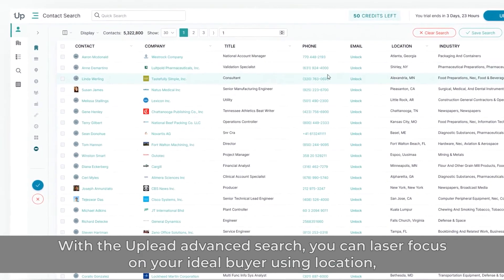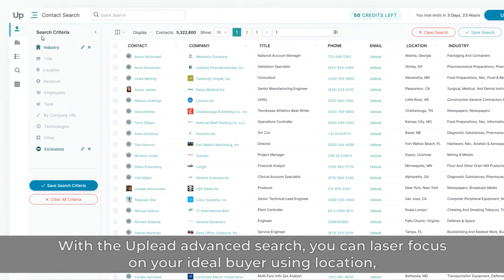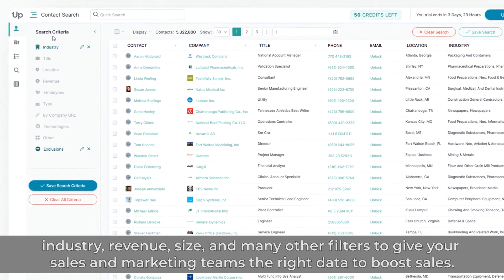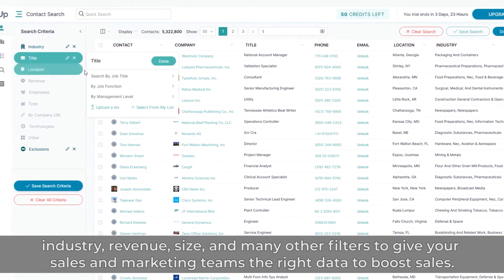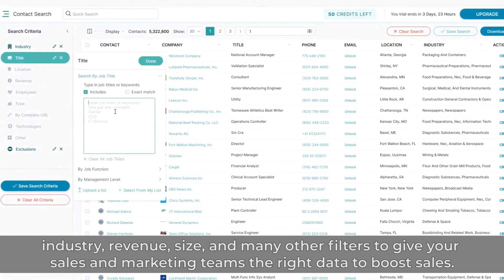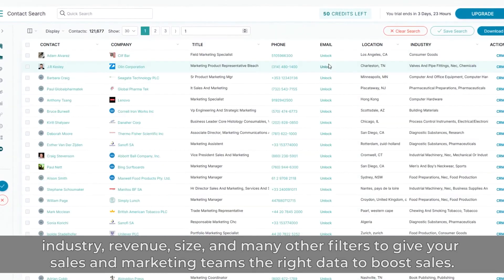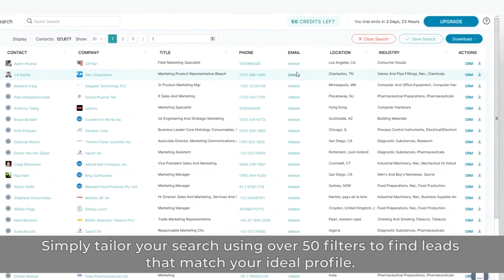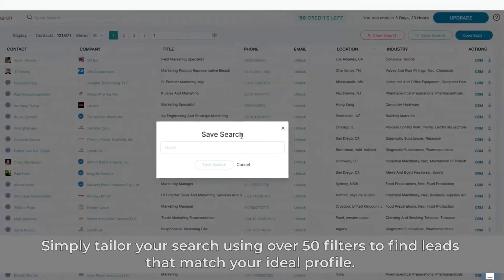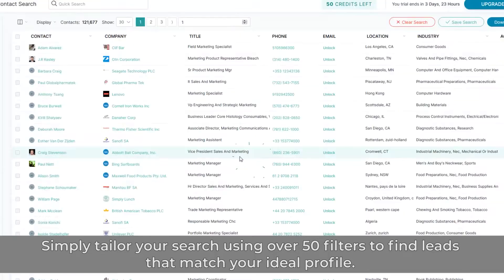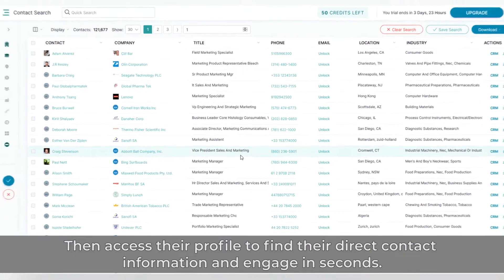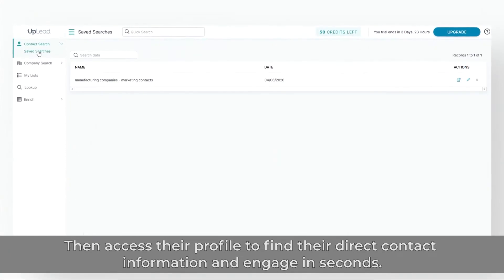With the Uplead advanced search, you can laser focus on your ideal buyer using location, industry, revenue, size, and many other filters to give your sales and marketing teams the right data to boost sales. Simply tailor your search using over 50 filters to find leads that match your ideal profile, then access their profile to find their direct contact information and engage in seconds.